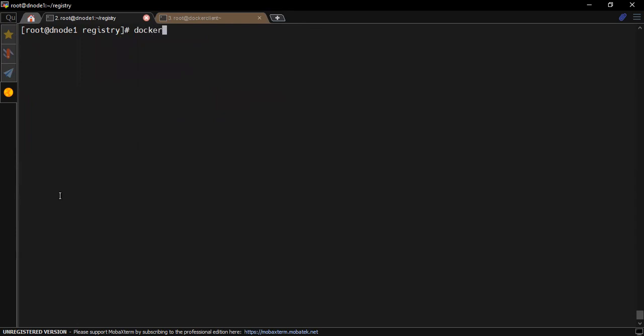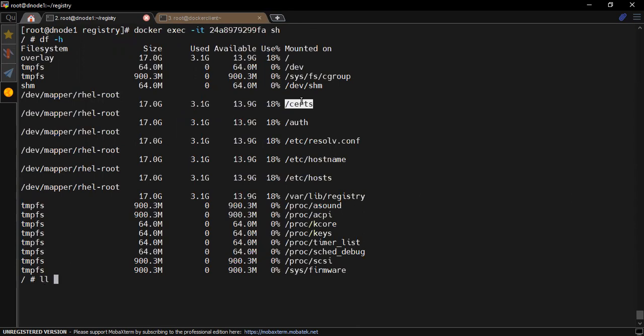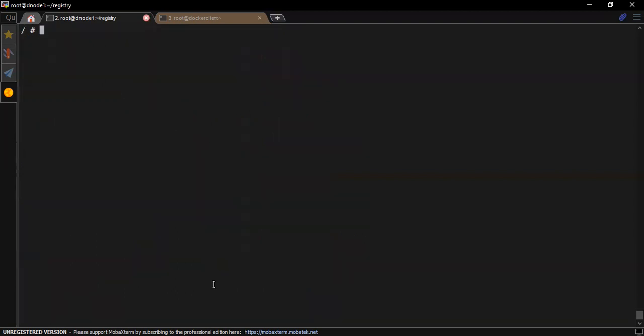So the container is running. The commands are like the previous ones. Just do a df -h and you would notice that the required volumes are being mounted. If I check certs, you can see the required certificates are already there.